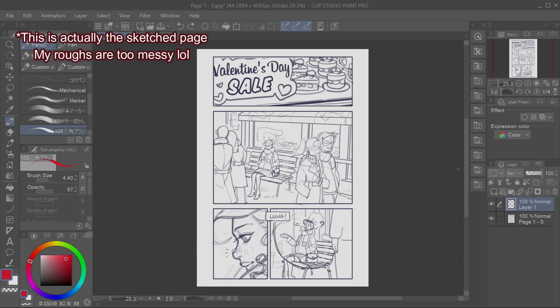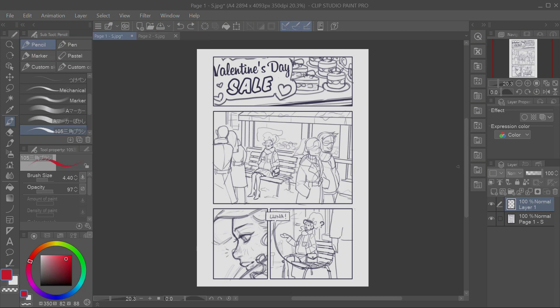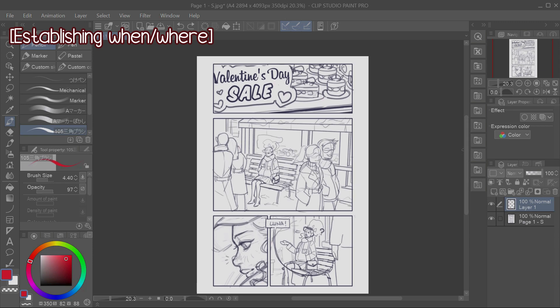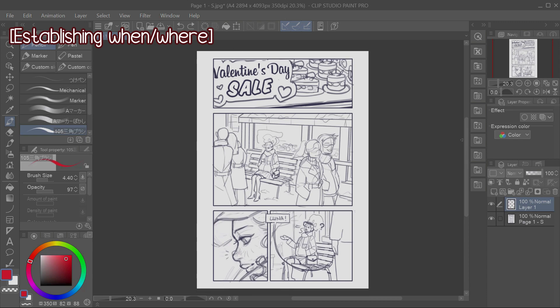You usually want your first panel to establish when and where your story is taking place. For example, my first panel tells the reader when the story is taking place, so on Valentine's Day. Then, the second shows where it's happening, so in front of a bakery store, and also it introduces our first character, Luna.